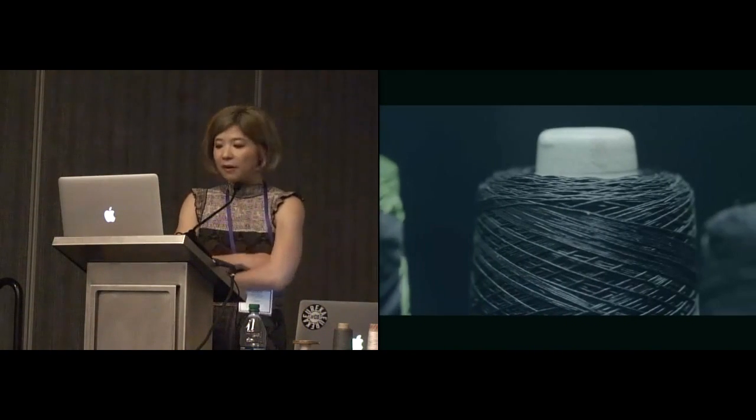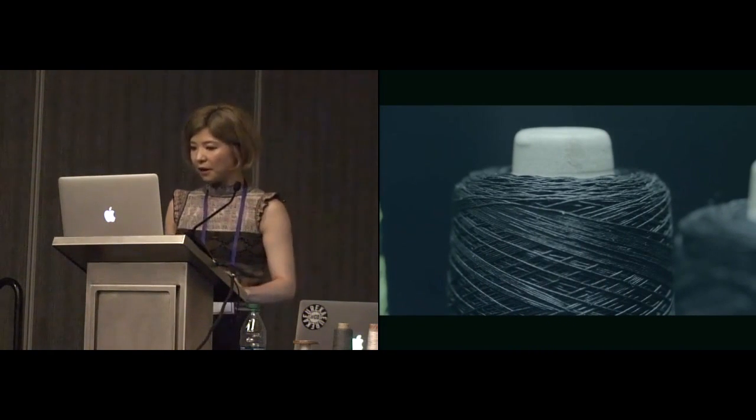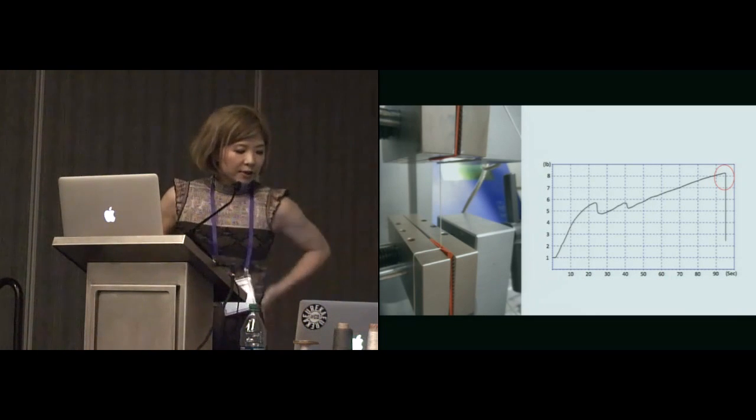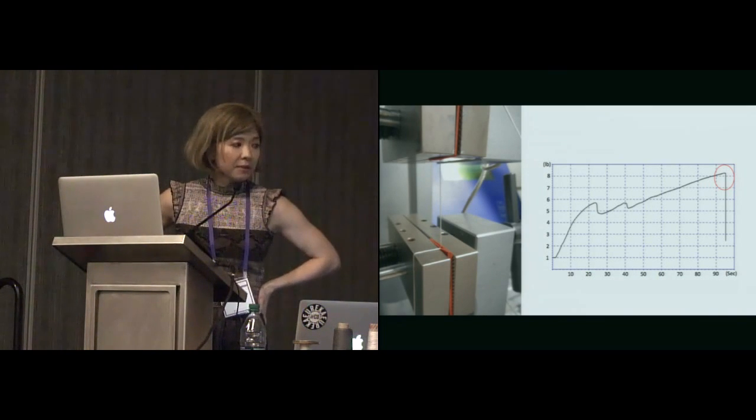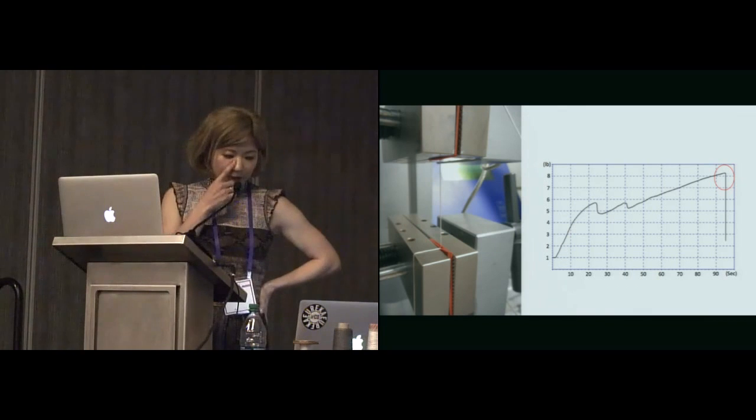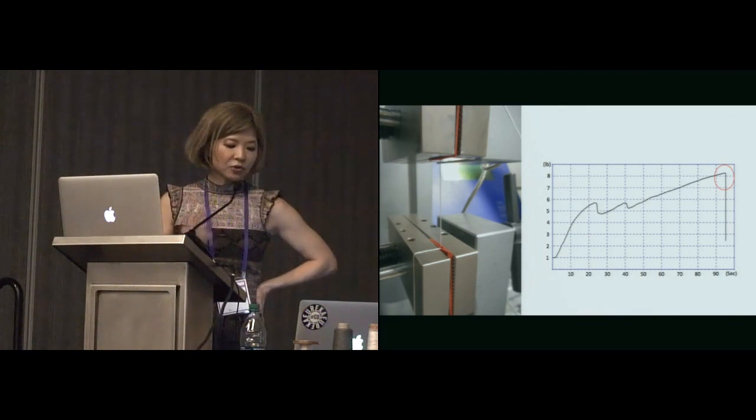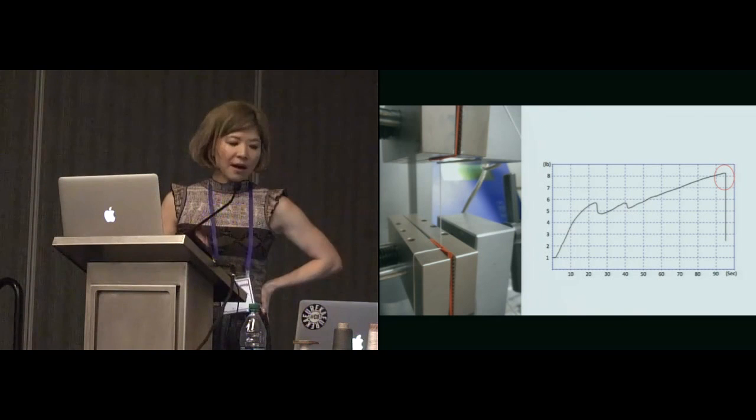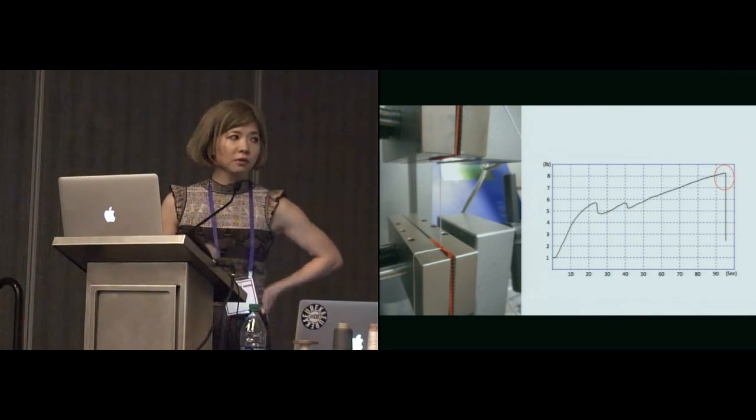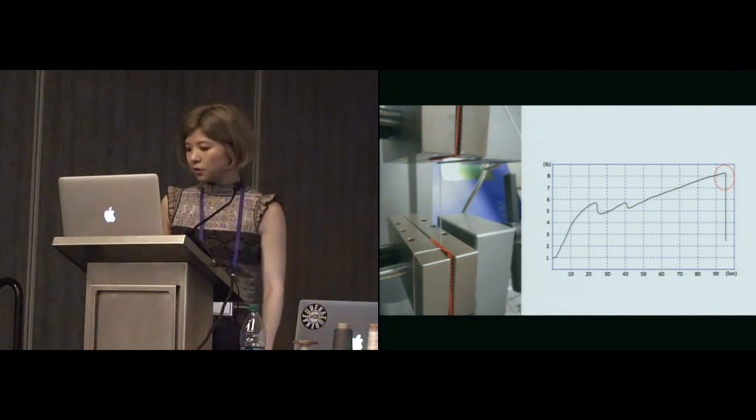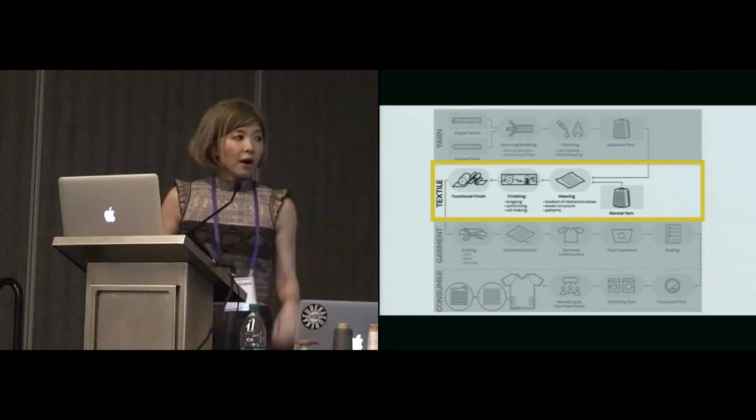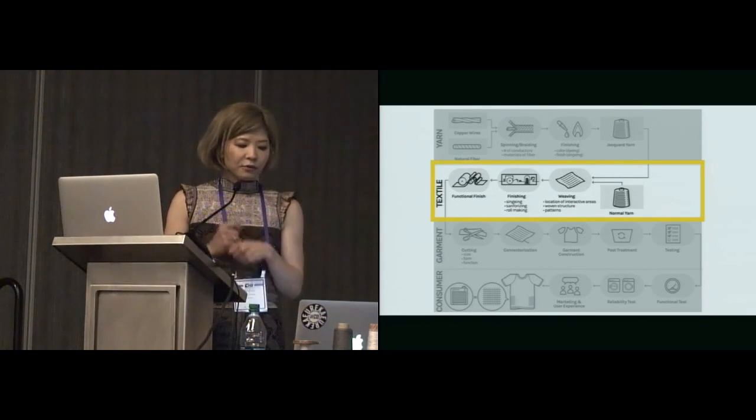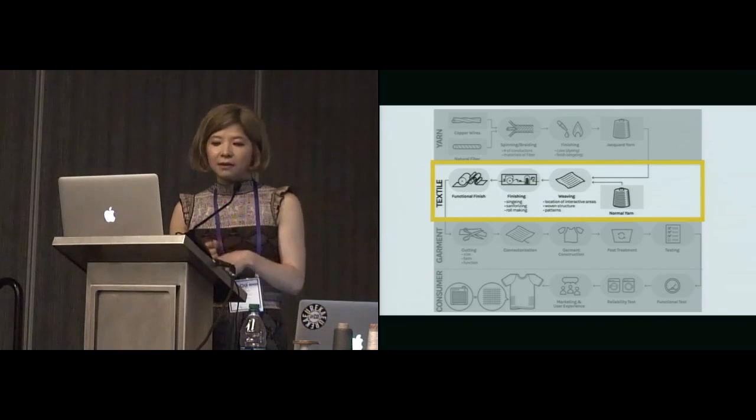This is our yarn. You see the variety of color. We tested our yarn, and the test result of the yarn in our single strand shows that it can stand eight pounds of pulling force. It's about three kilograms, it's quite strong. After we made our yarn, we have to move to weaving interactive textile.